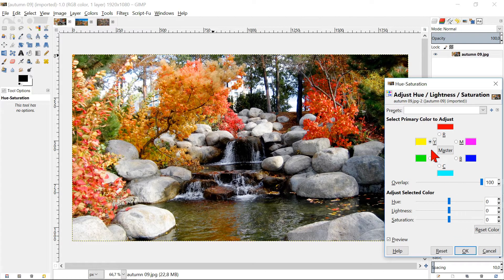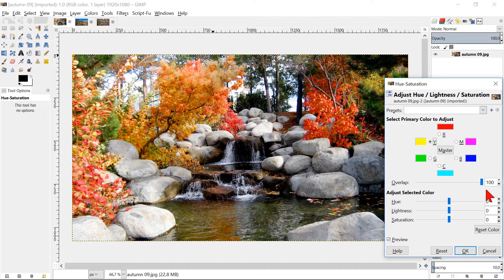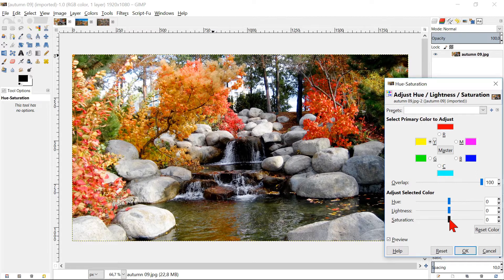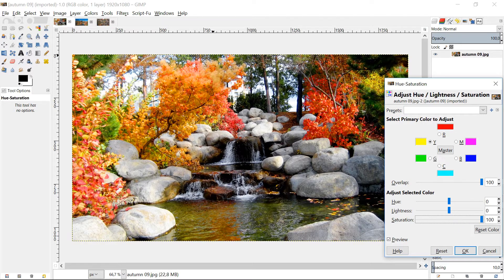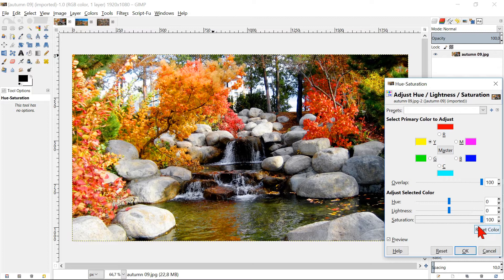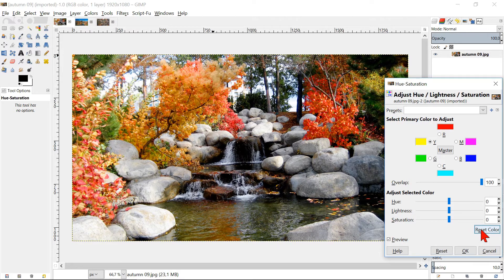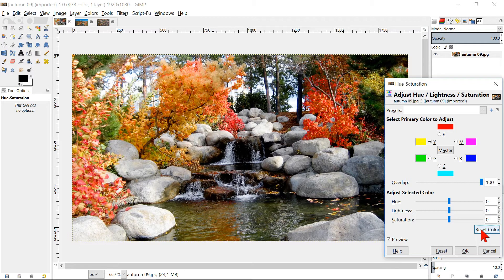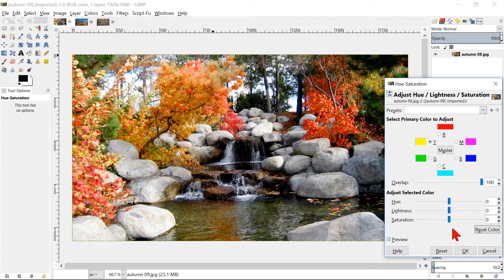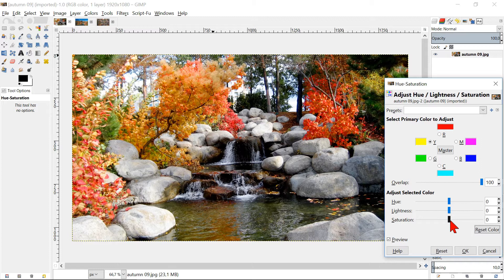Select the color yellow, leave the overlap as it is, and slide the saturation also to 100. With the Reset Color button, we reset only the color that we have selected, in this case yellow. The changes in red stay the way we have set them. Slide saturation back to 100.